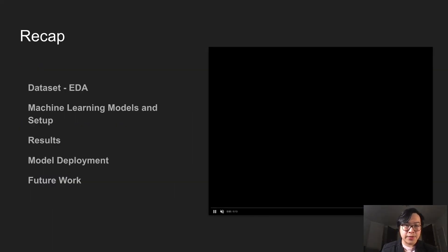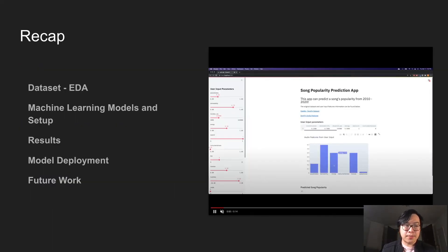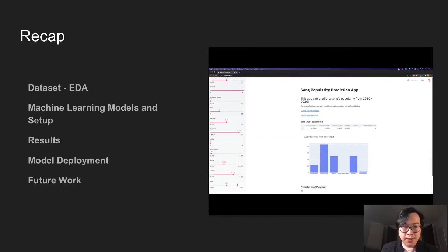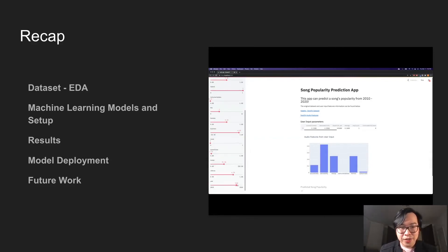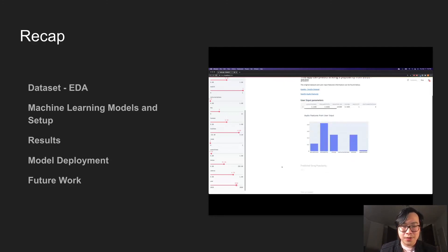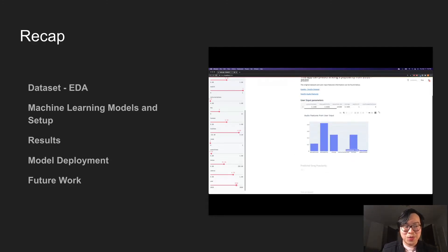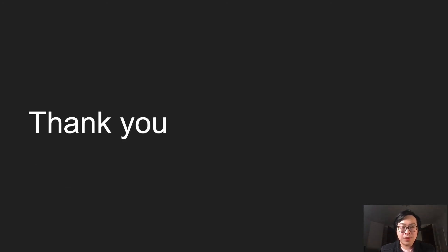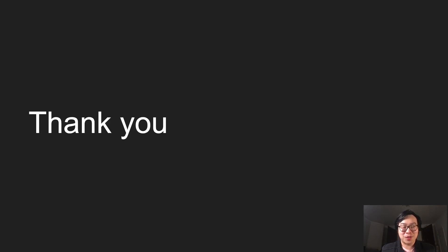So this is just a quick recap. We did some EDA and we looked at different machine learning models. We have some results. We deployed it using Streamlit. And then we talked a little bit on the Future Works. Well, thank you for your time. You can find my contact information in the description box below. Thank you.